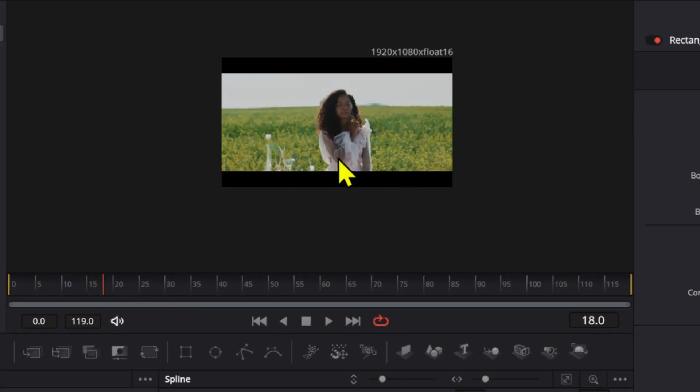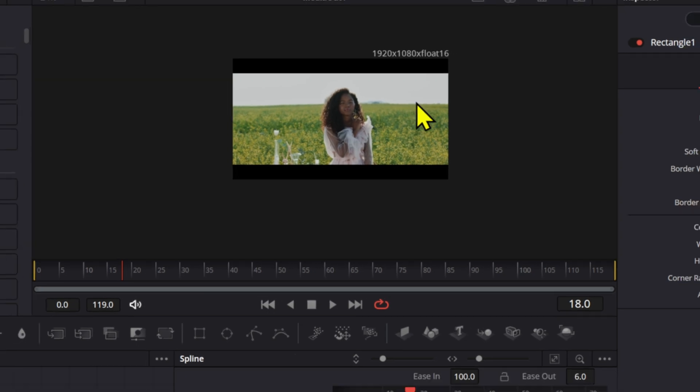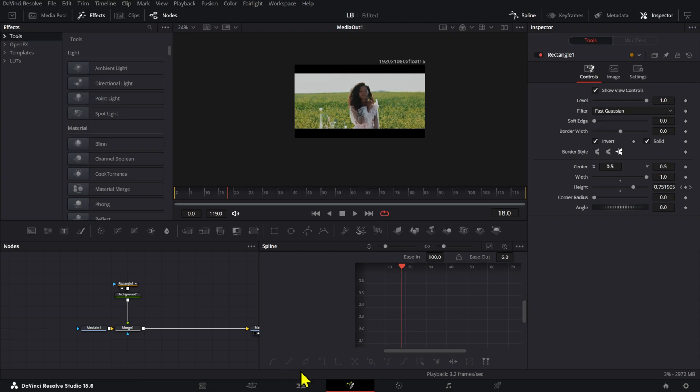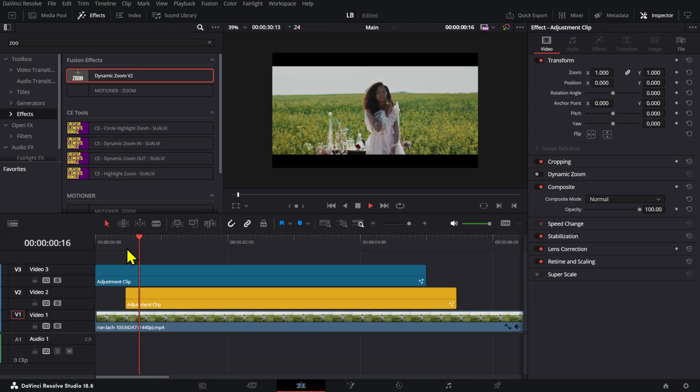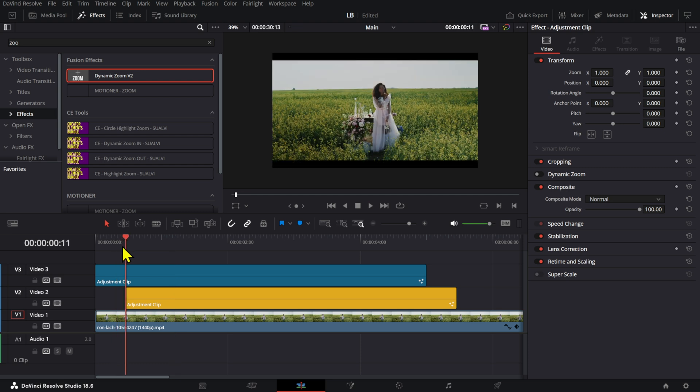I'm actually using a couple of these clips for another video as well, but that will be coming on in the future. A little bit too fast.